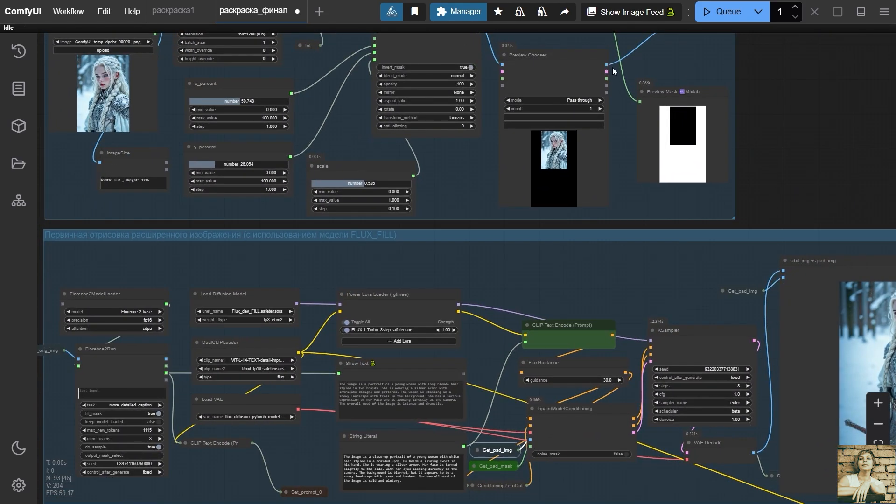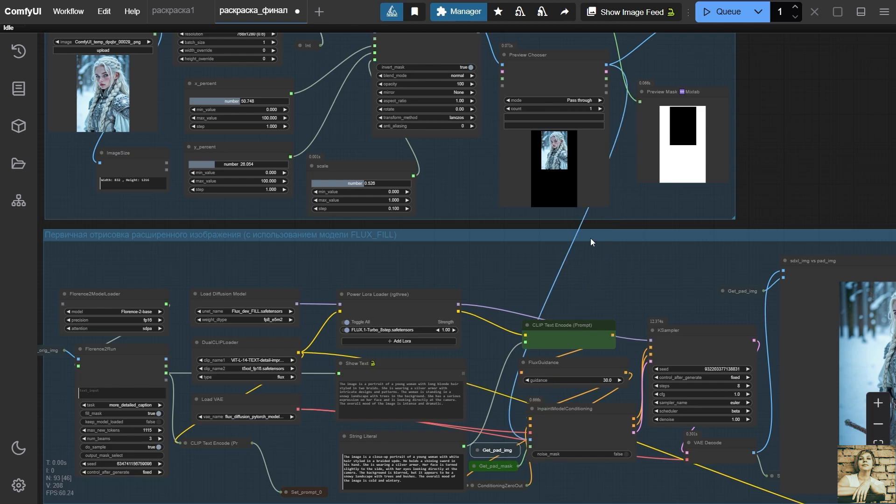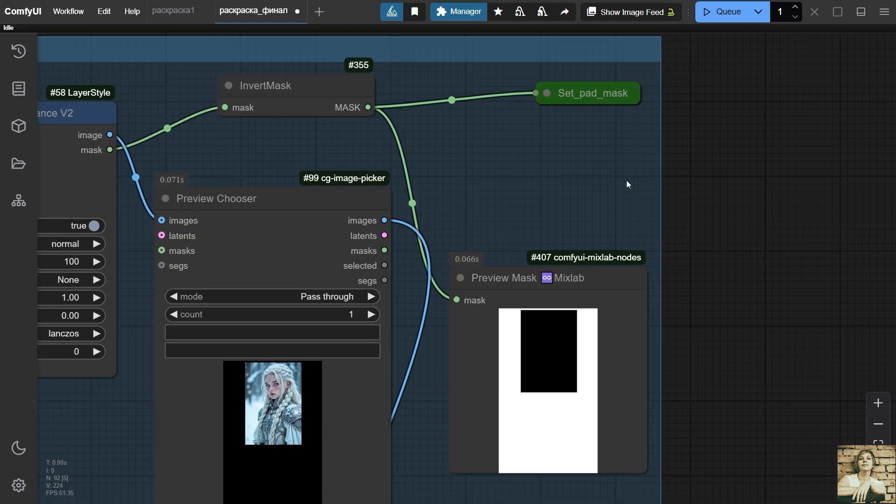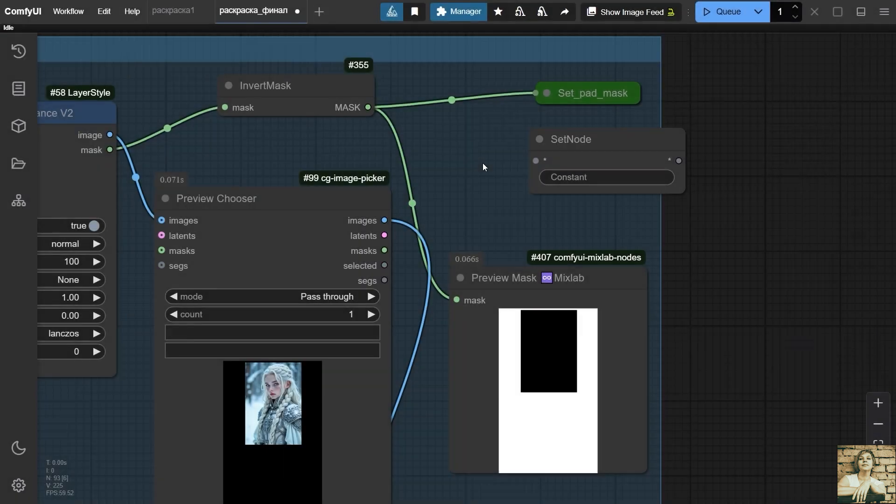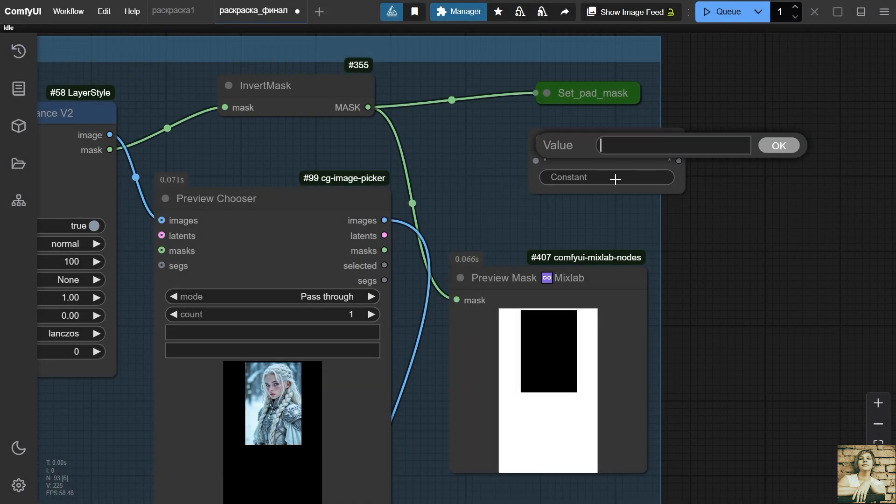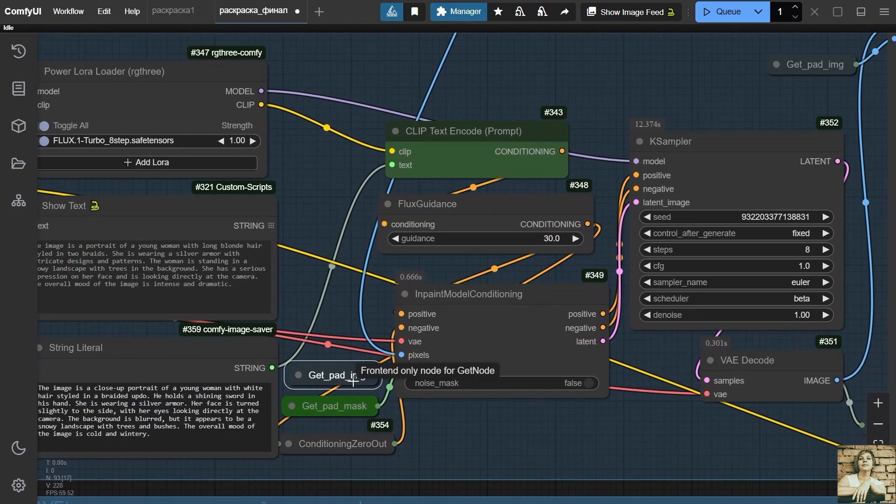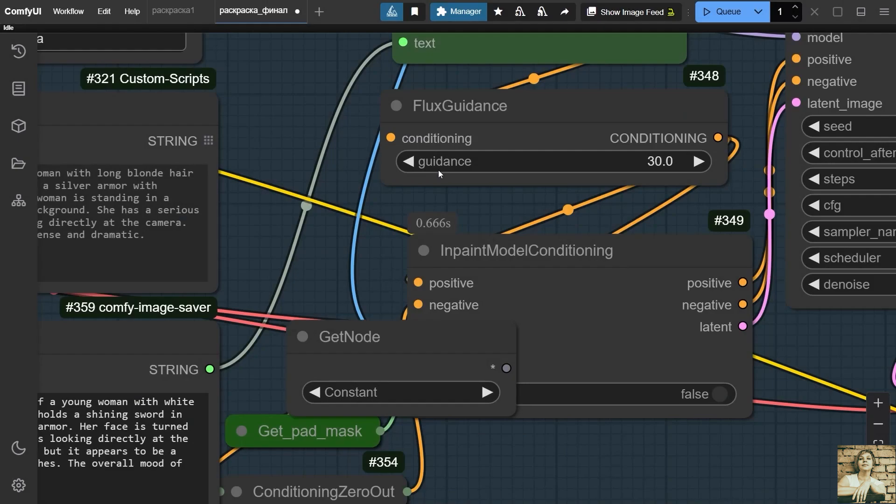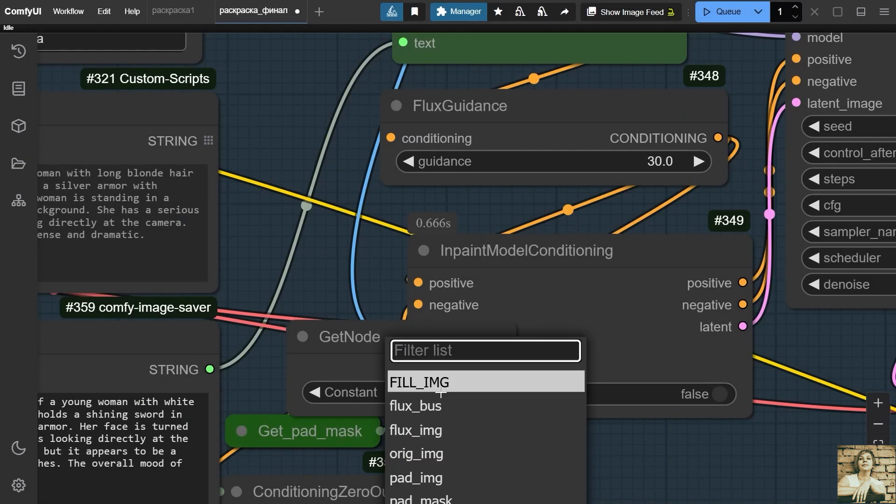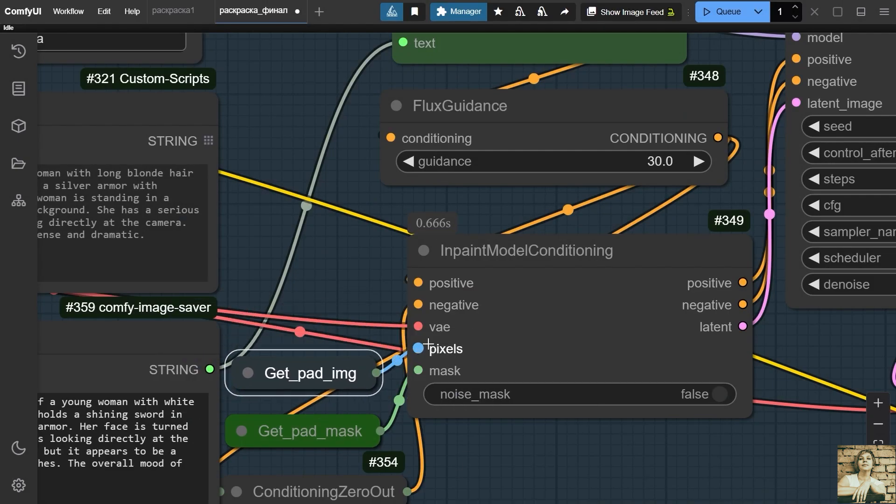We will use these variables in the next set of nodes. Of course, we can extend long lines from the first group of nodes to subsequent groups. However, this is not very convenient. And the tangle of intertwined lines makes the workflow less visual. It's more efficient to assign a variable once and then reuse it as many times as necessary. Therefore, we will add a set node node. So we assign a variable. And in the constant line, we write any name so that it makes sense. We connect them. And here we will add the get node node to get the value of this variable. In the constant field, select the name of this variable from the dropdown list.